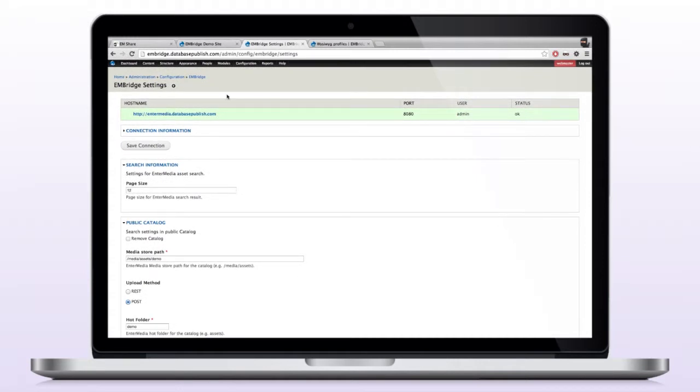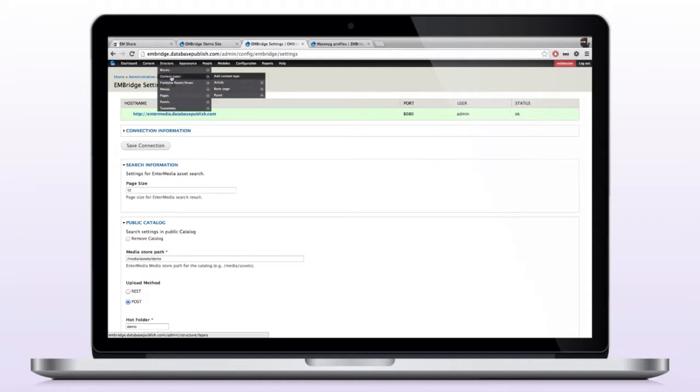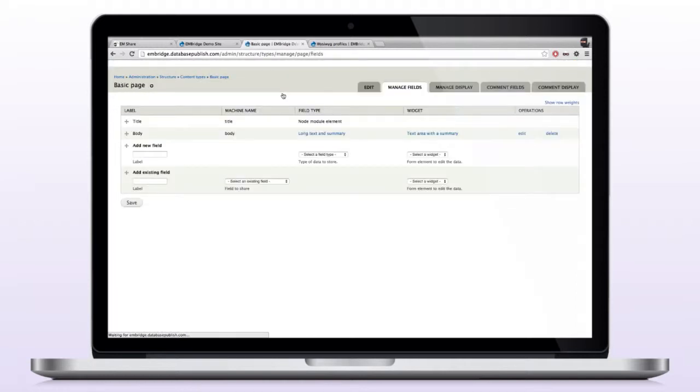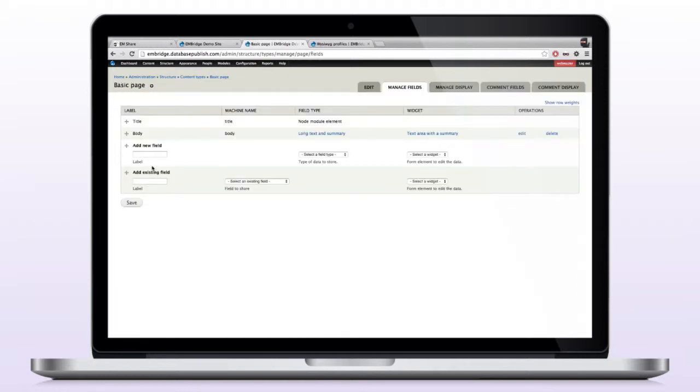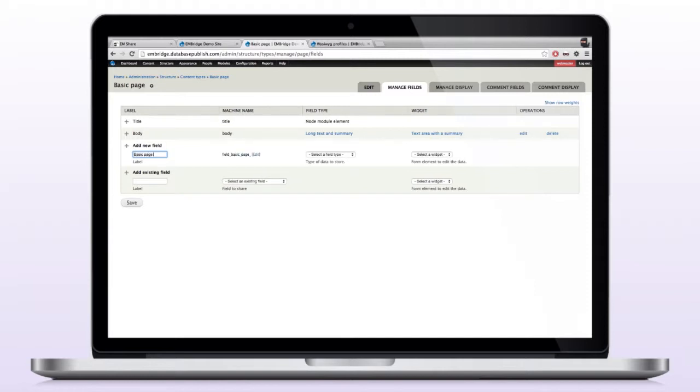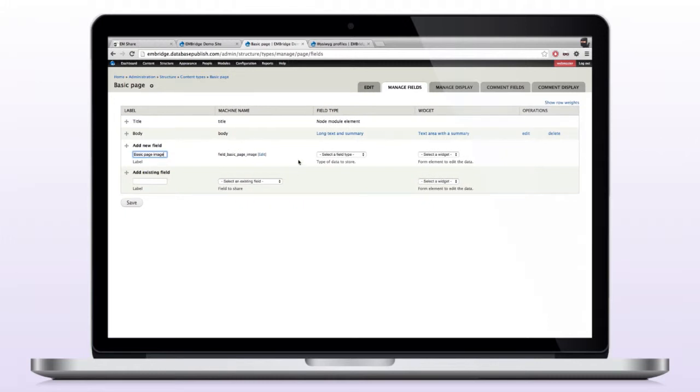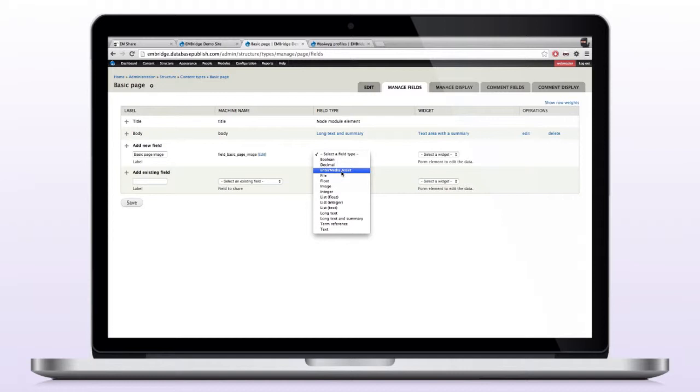I would like to add a content field to the basic page content type. So I'm going to go to manage fields. I'm going to add a new field, so we're going to want to add an image field, so I will call this basic page image. And we'll go to our field type, and you'll notice in the list here that we have the Intermedia asset as a field type.